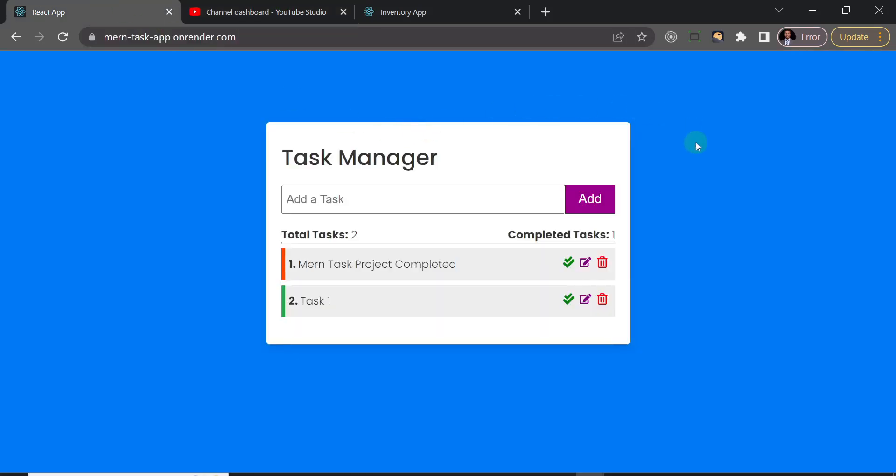And then one last thing is that this beginner project is actually an excerpt from a MERN stack beginner to advanced course. So you've seen a little bit of the beginner's project.